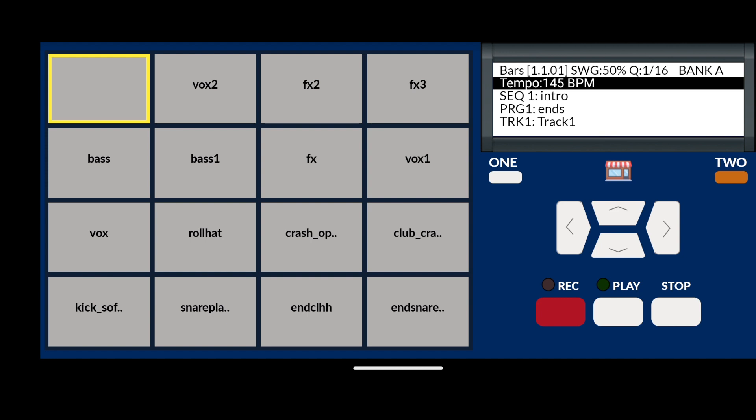Now, let's assign a different sound to the pad we just cleared. Get the sample assign and clear pop-up window again by keeping your finger pressed down on the pad, then tapping on the play button again.